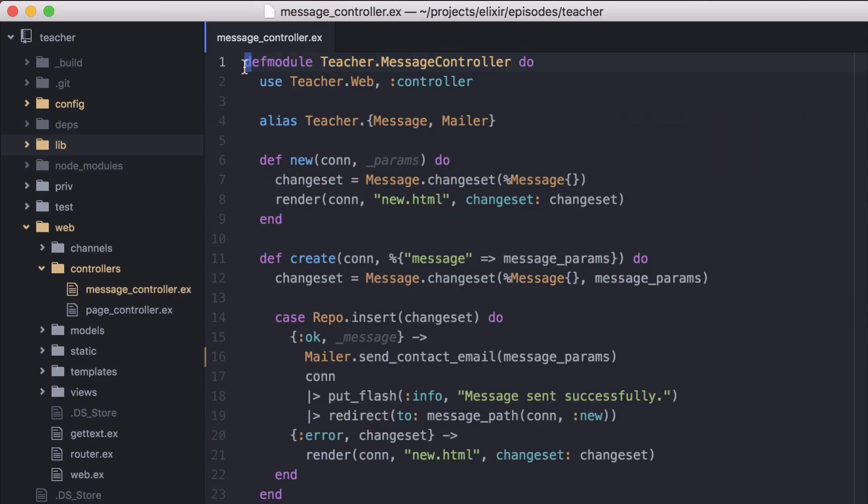Our message controller is where we're handling the post from the form and sending the email. Mailer.sendContactEmail is where the bottleneck is.